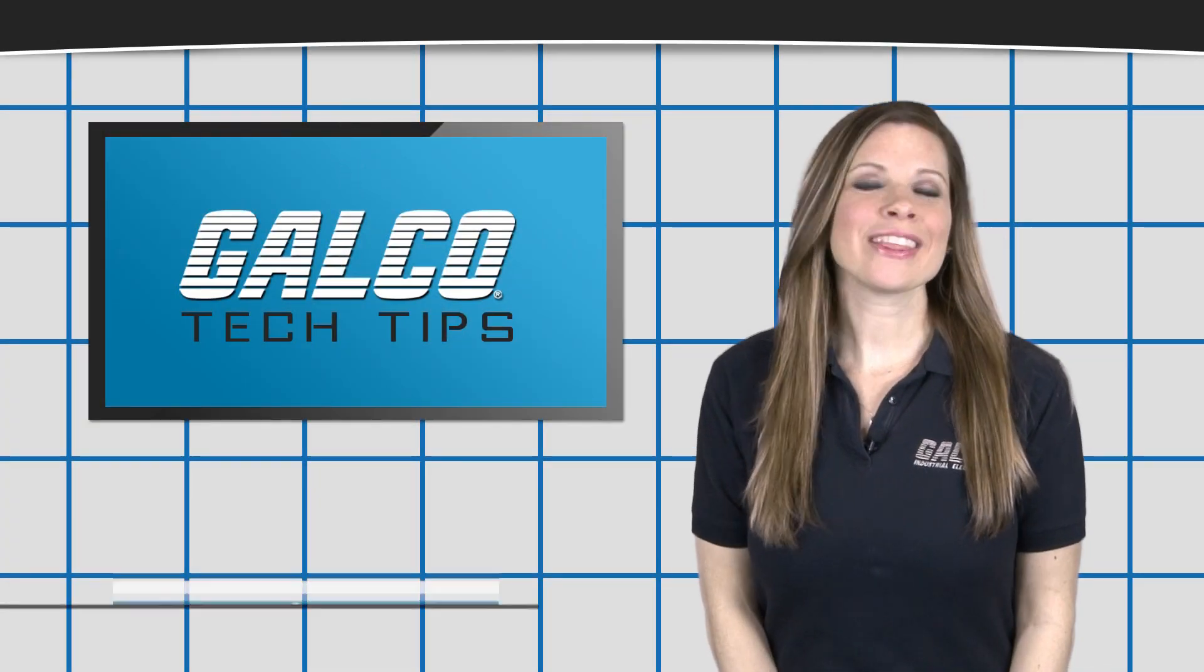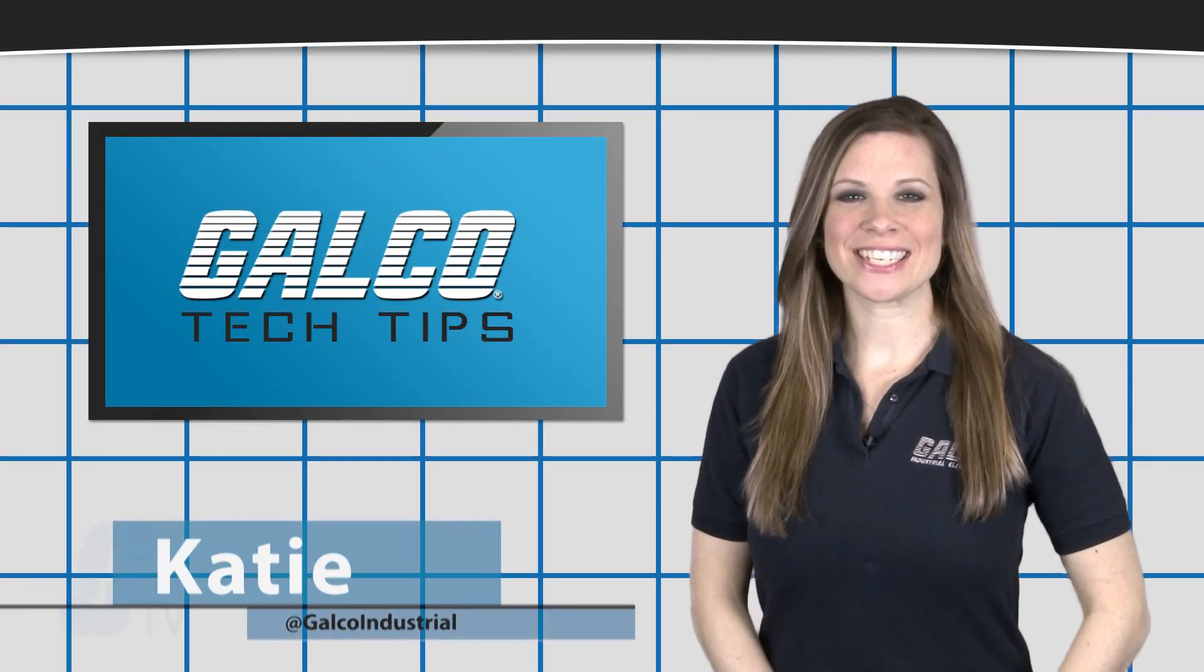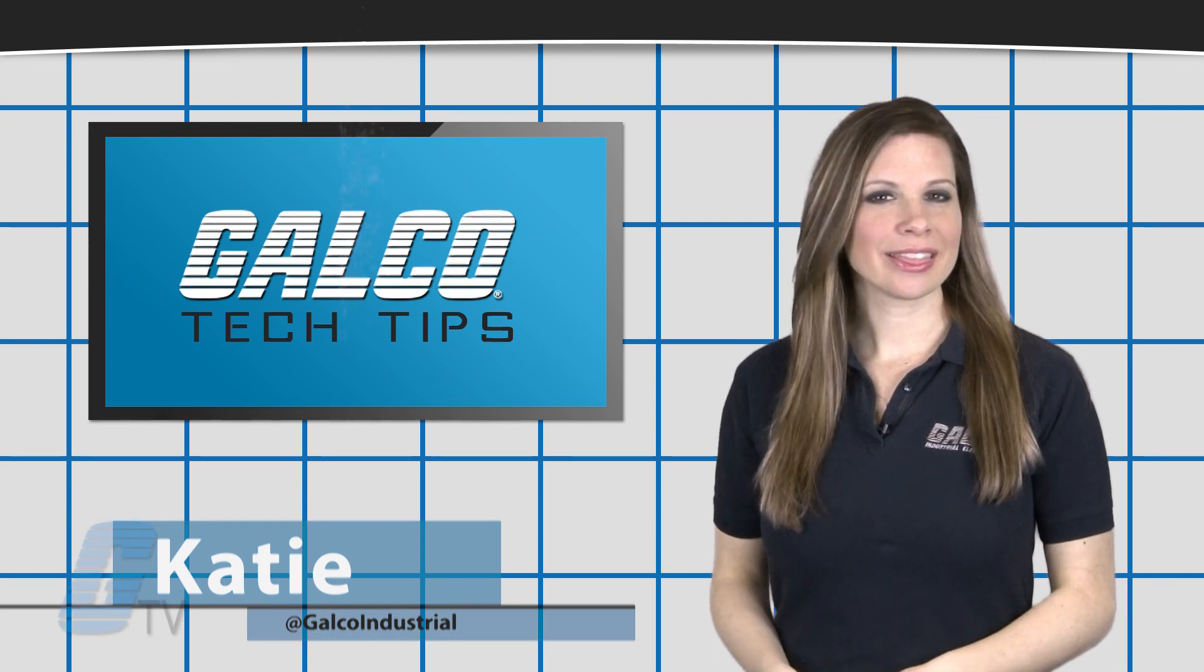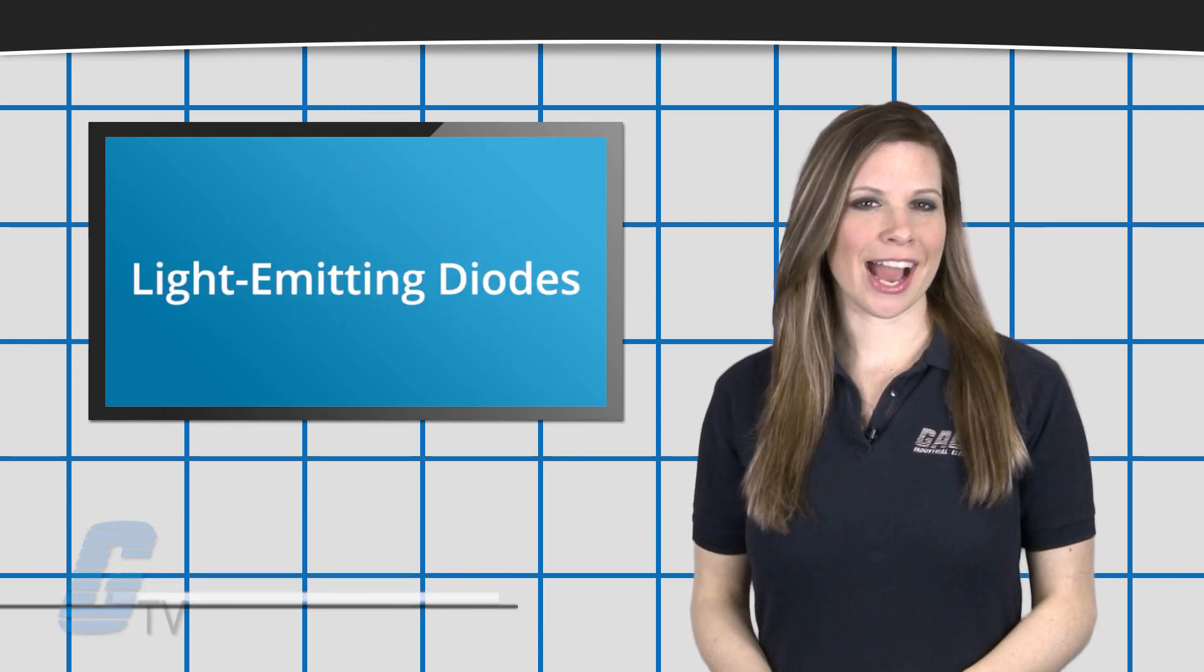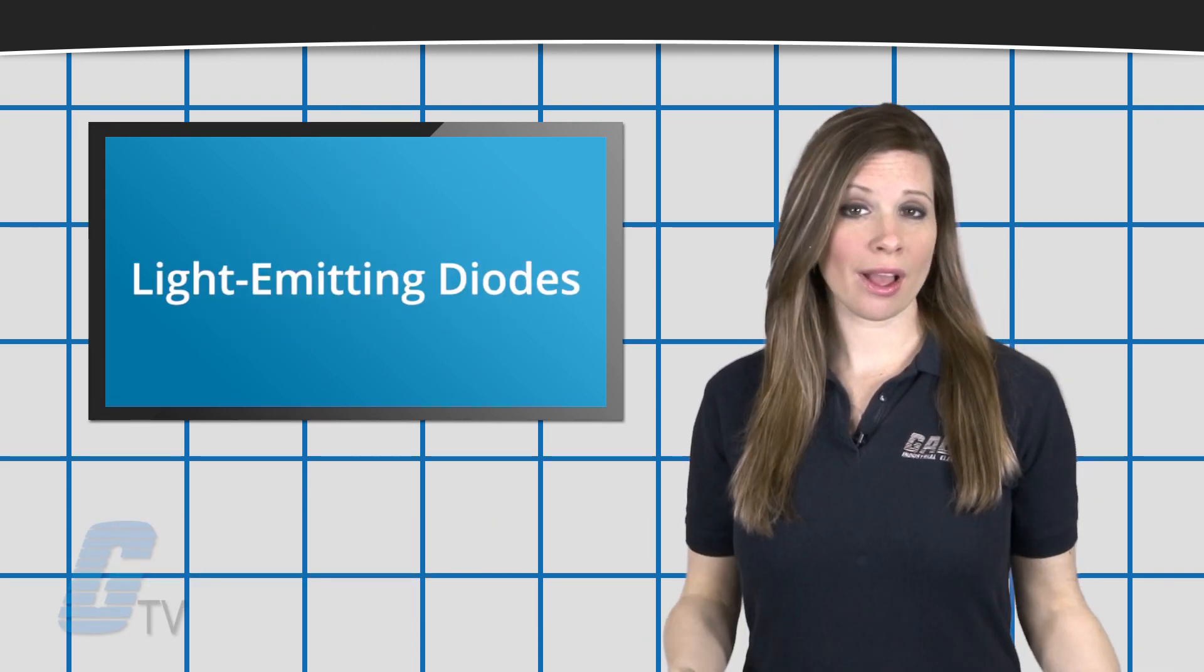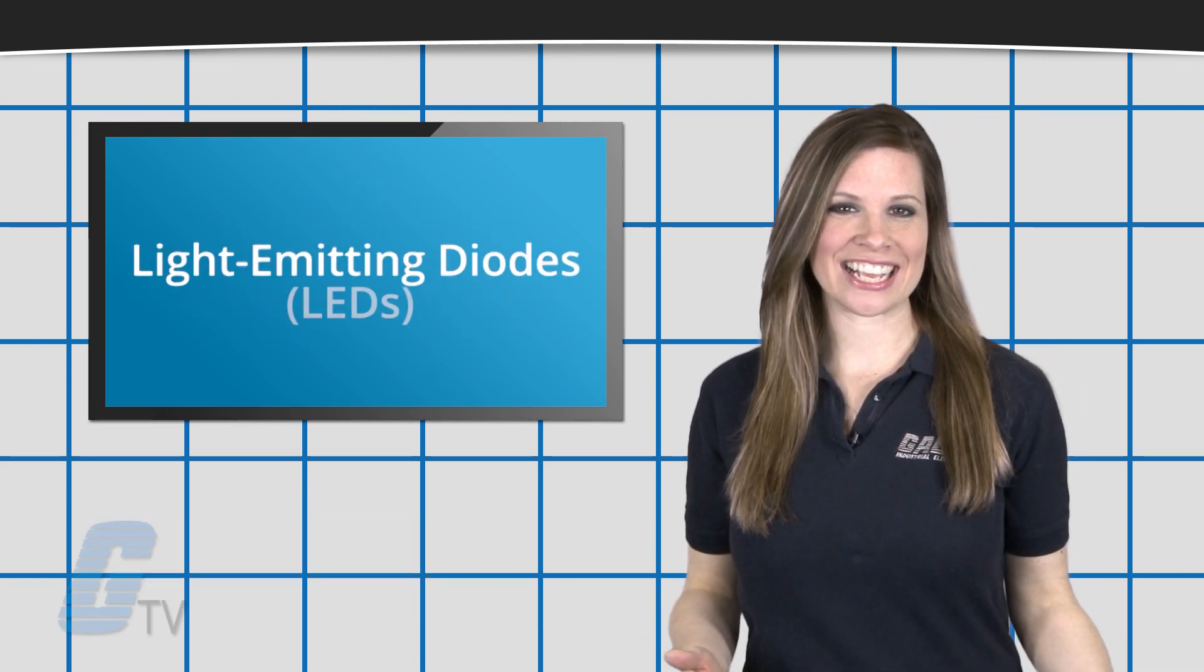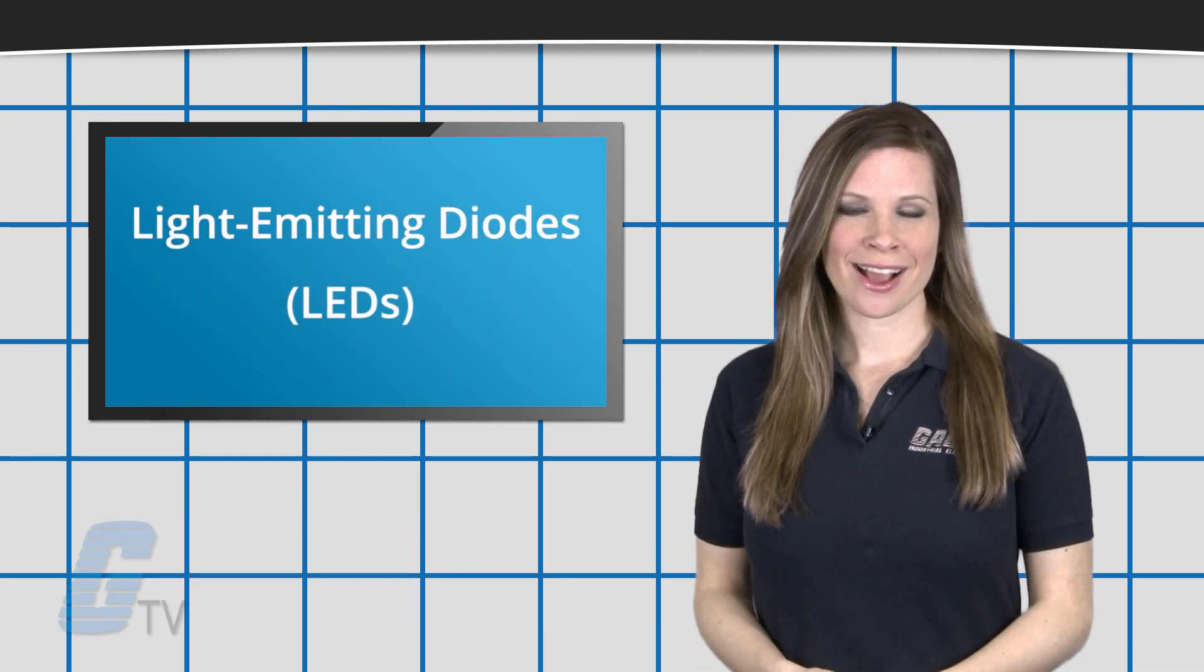Hi, Katie here with your Galco TV Tech Tip. Light-emitting diodes, more commonly known as LEDs,